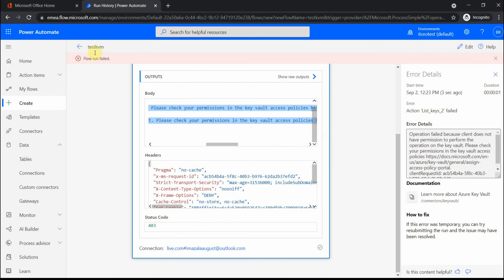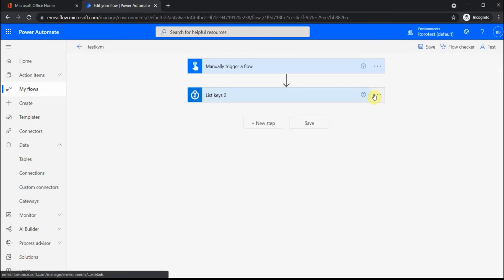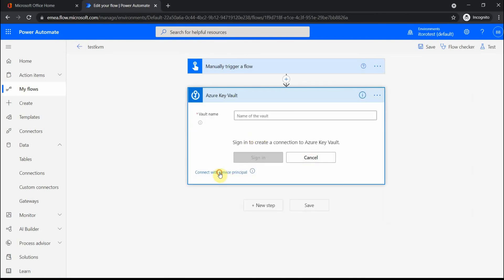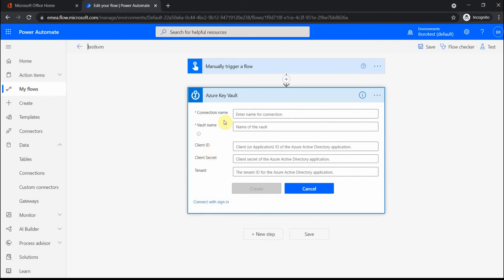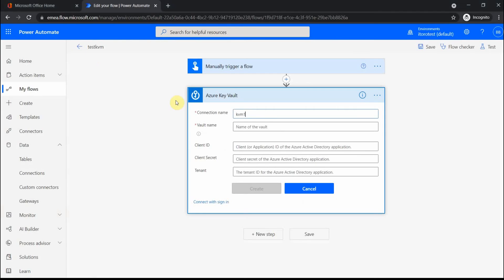Instead of connecting with a user, I'll use a service principal. I create a new connection and click 'connect with a service principal.' The information needed is: a connection name — I'll call it 'kvm1 connection' — the vault name, which I get directly from the Key Vault portal, and then three things: client ID, client secret, and tenant ID.